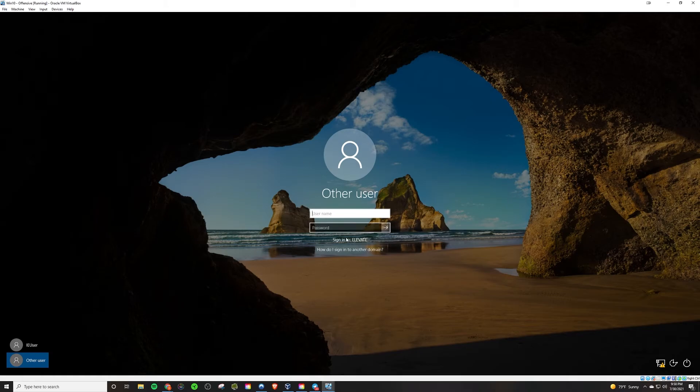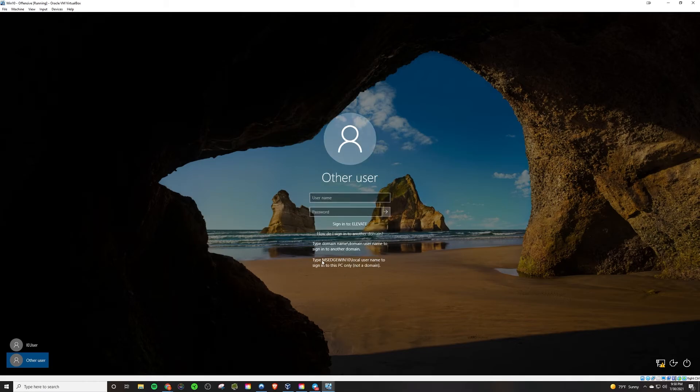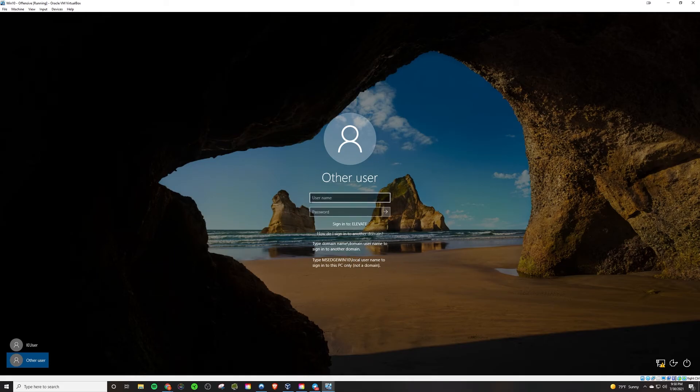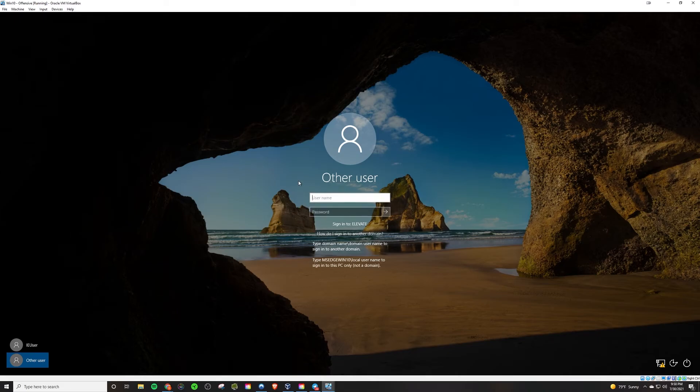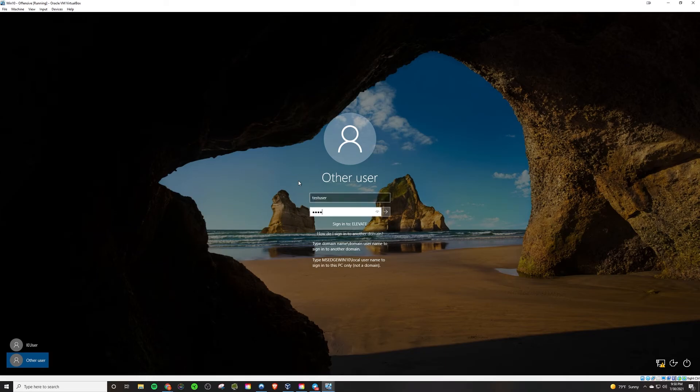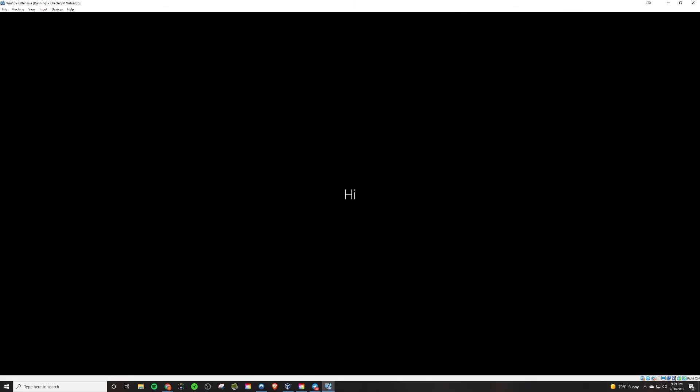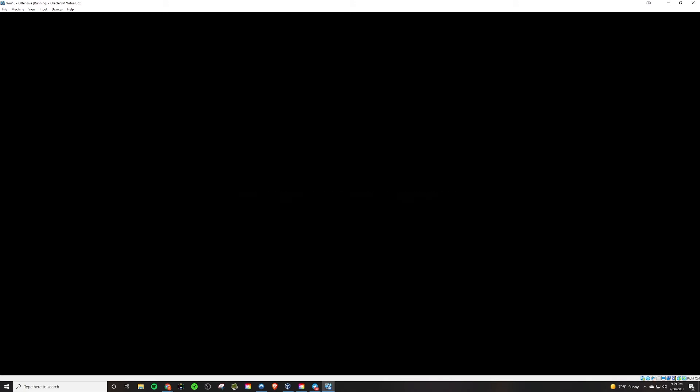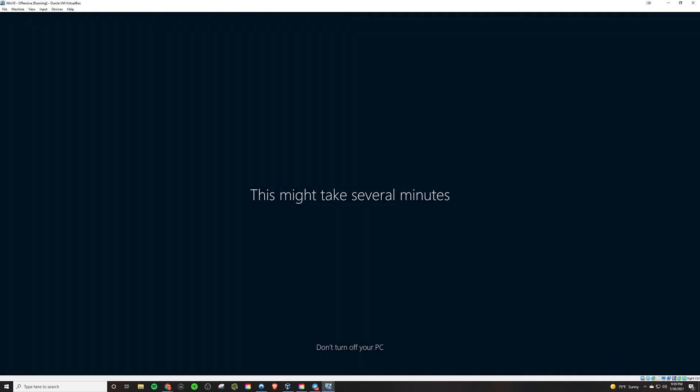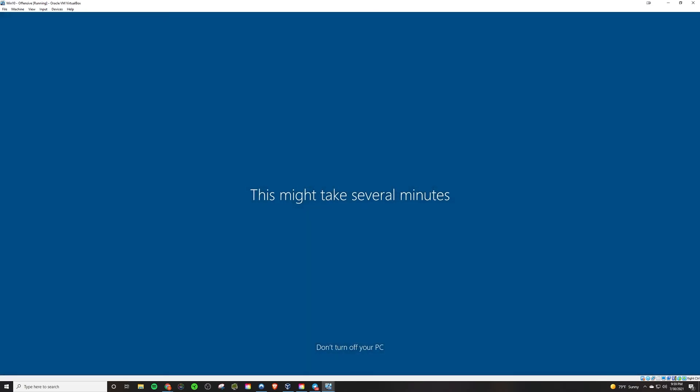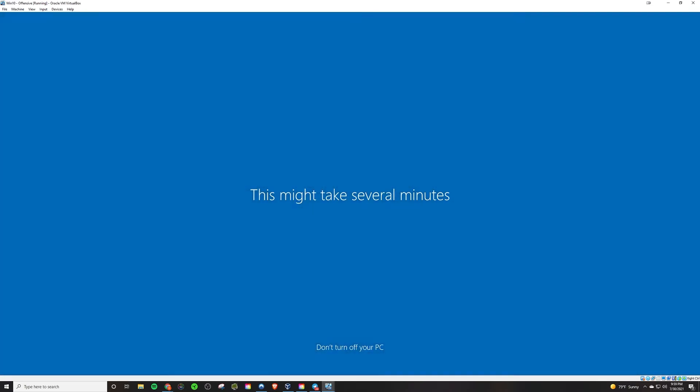And similarly, if we wanted to sign back into the local workgroup, we would just type MS edge win 10 backslash IE user to get into that account. But in this case, it's good that it defaults to the elevate group, because that's the domain that we need to sign in to anyway. So we can just type test user and then the password that we created for that account. And now you see that it is logging into the test user. And since this is the first time we ever logged in to this account, we're just basically going to see the initial Windows stuff here. And it'll take a minute to actually load in, of course.